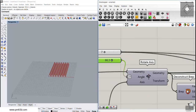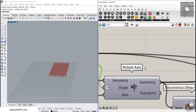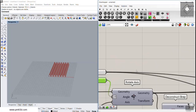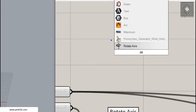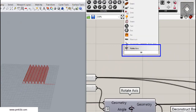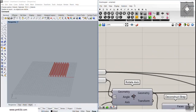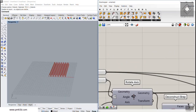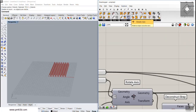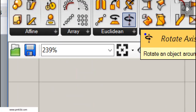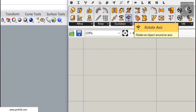This is a tutorial about rotate axis. You can find the rotate axis by double-clicking on the canvas and searching for it, and you can also find this tool in the Transform menu under the Euclidean rotate axis tool.